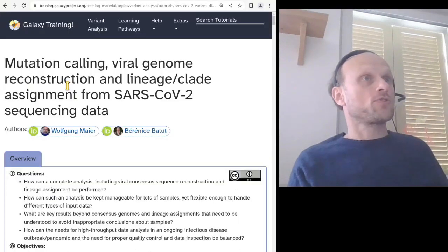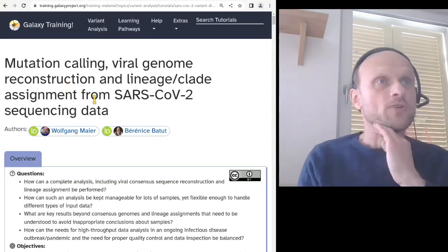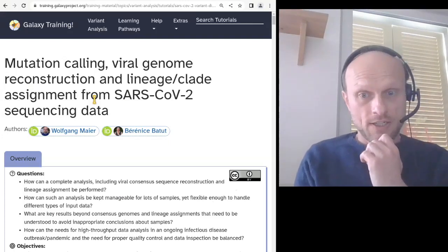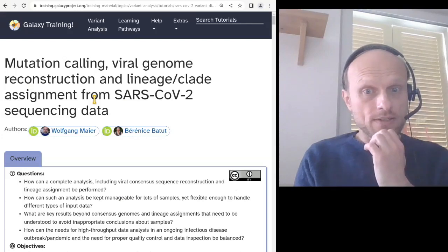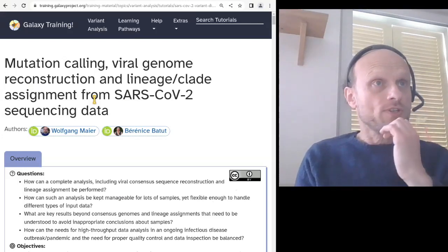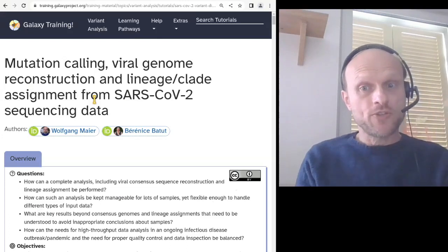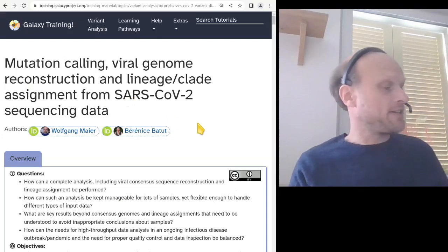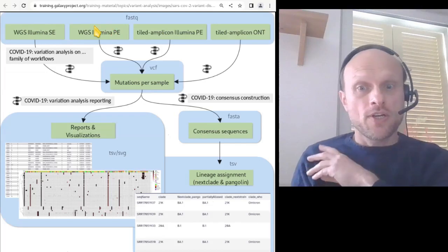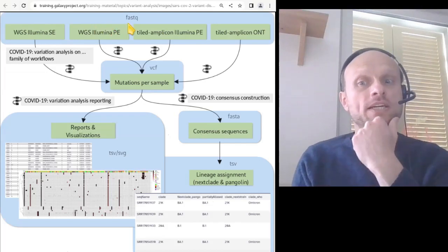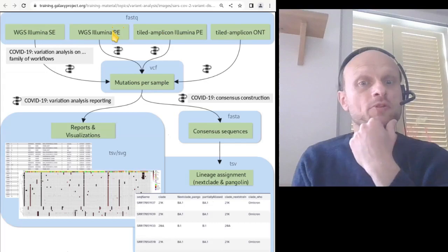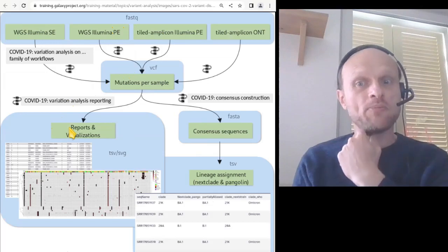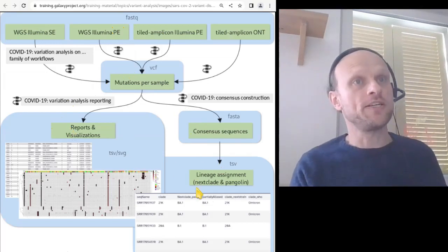This tutorial — mutation calling, viral genome reconstruction and lineage/clade assignment from SARS-CoV-2 sequencing data — explains this kind of import of workflows into Galaxy and also how to use and combine the workflows. Importantly, it will explain that there are different workflows for different types of input data that let you analyze data from different sources, but that finally these all arrive at standardized reports and visualizations and SARS-CoV-2 lineage assignments.